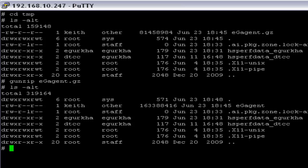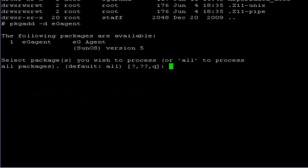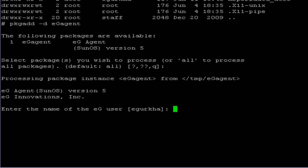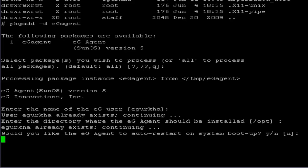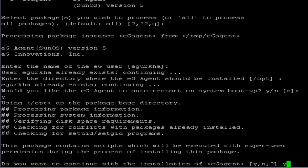Now I am going to use the command packageadd for the installation. Since I am continuing with the default setup, I am pressing enter. Here you have to provide the installation username for the EG Agent installation — I am leaving it as eGurka and pressing enter. Here you can select the destination directory; since I am installing to the OPT directory, I press enter. This option selects auto restart on system boot up; since I need auto restart, I press enter and confirm yes for the installation.